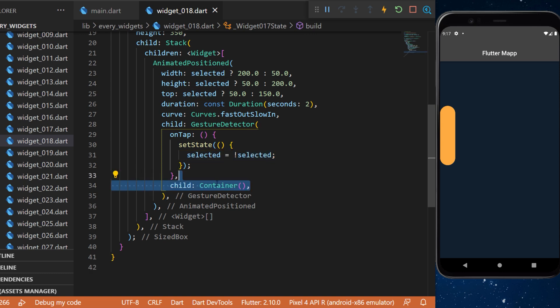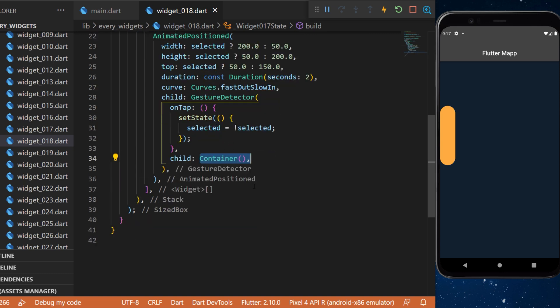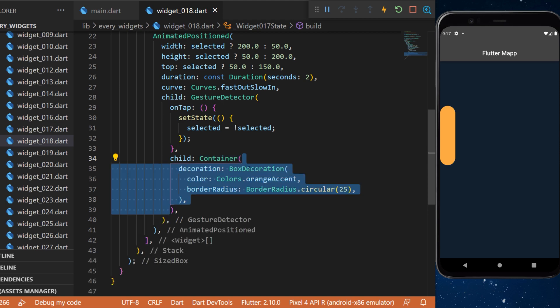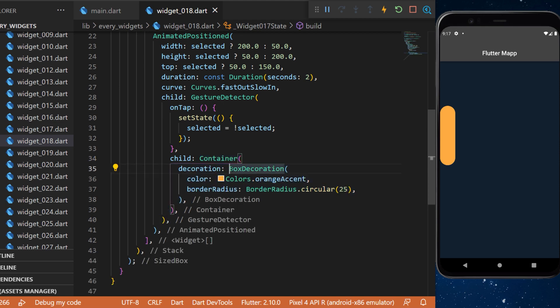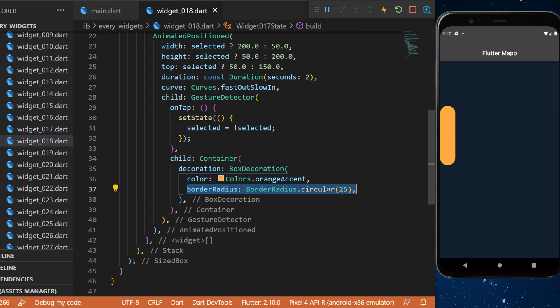The child of the gesture detector is a simple container with a box decoration, orange color and the border radius circular 25.